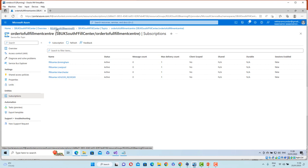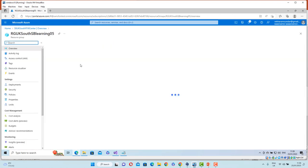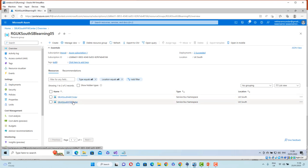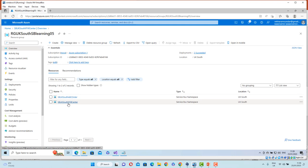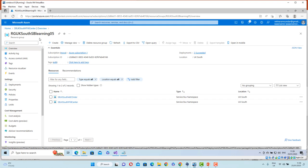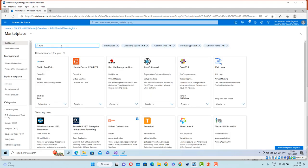Going back to my resource group, I've got two service buses: one with a queue for receiving orders, and the other with a topic that publishes to the right warehouse, with four subscriptions under it. The next job is to create an Azure Function. Let's search for a Function App and create it.